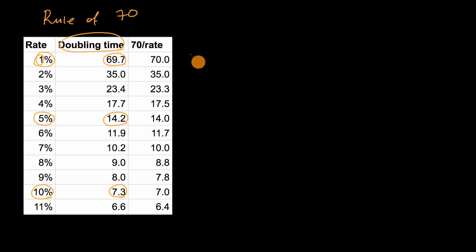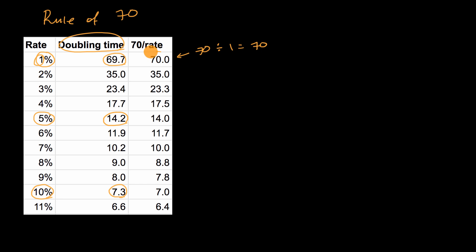So for example, this right over here is 70 divided by this one here, which is equal to 70. And notice, this 70 is pretty close to 69.7.